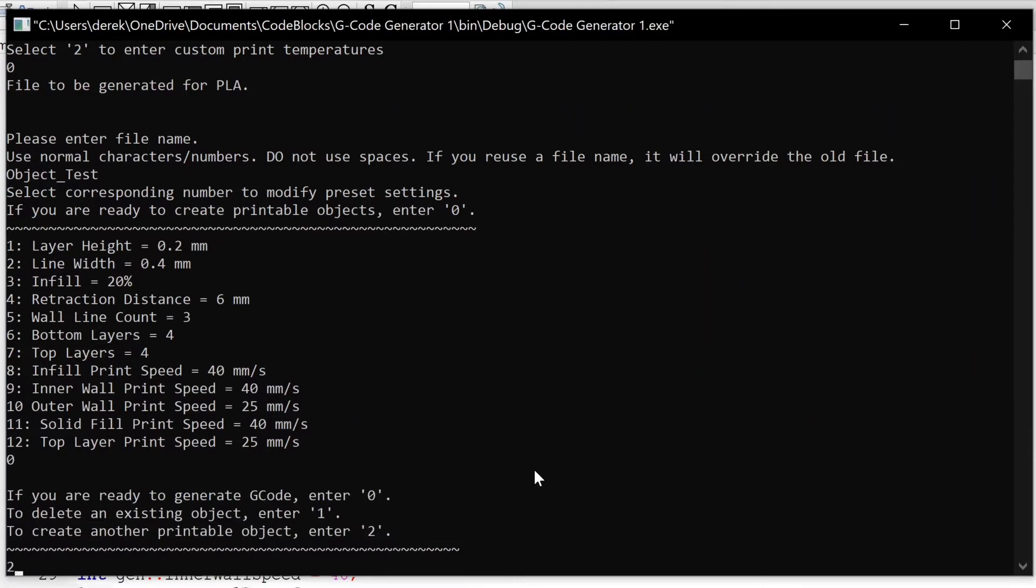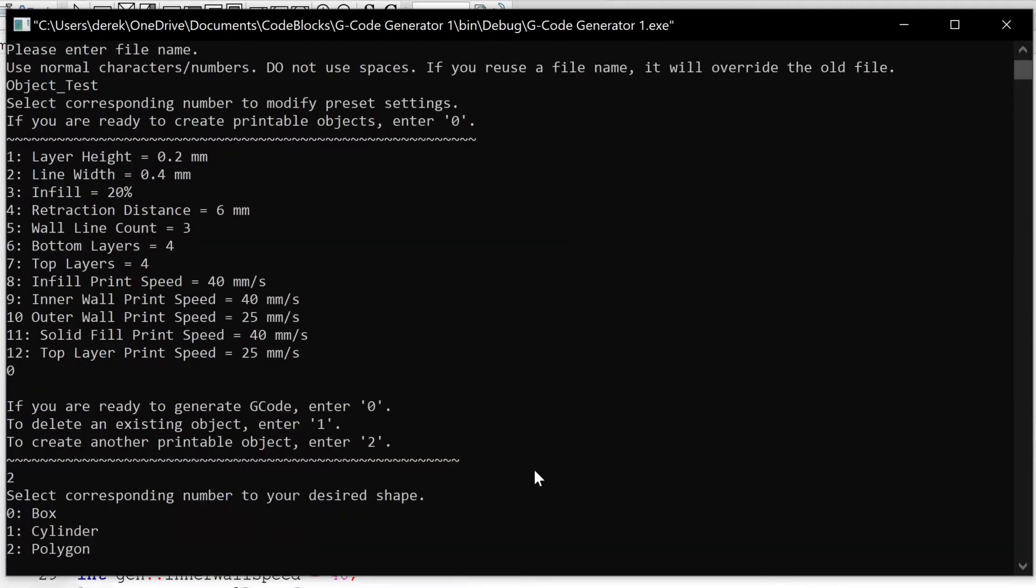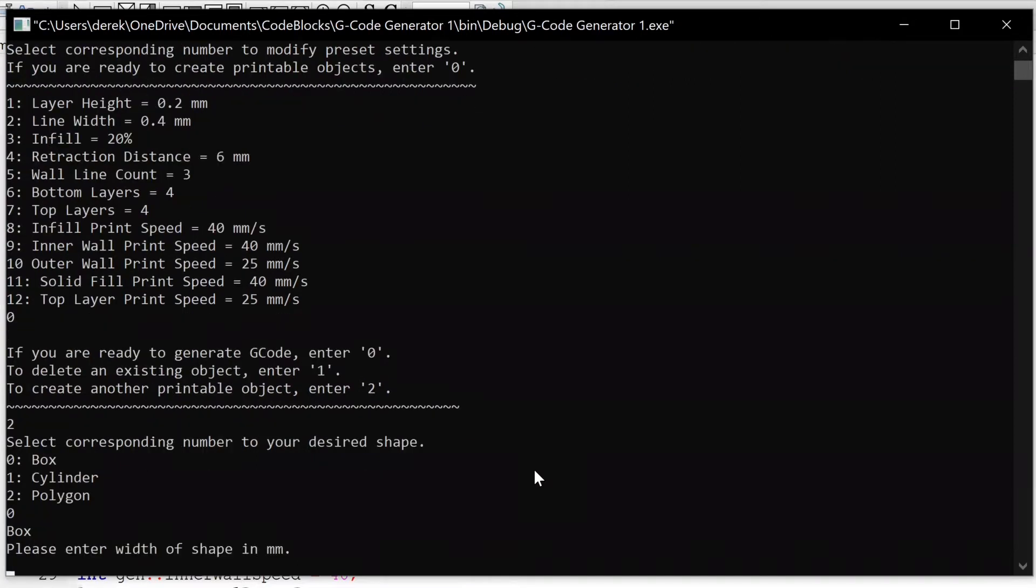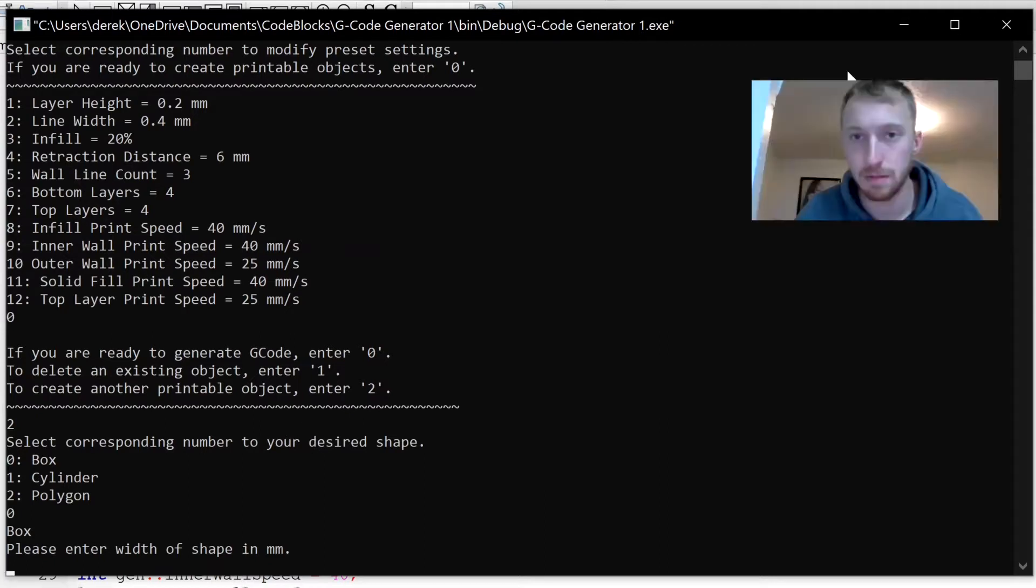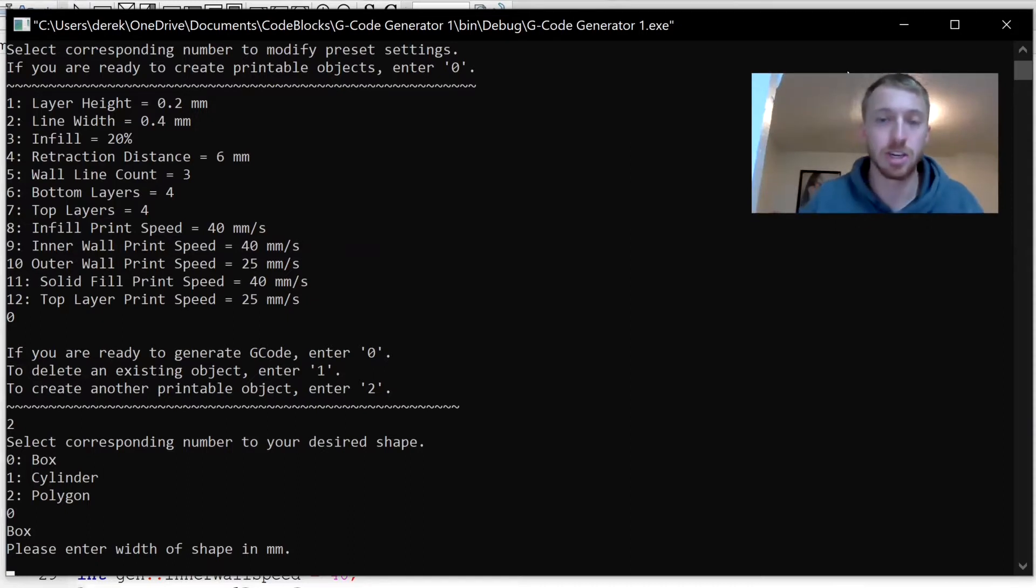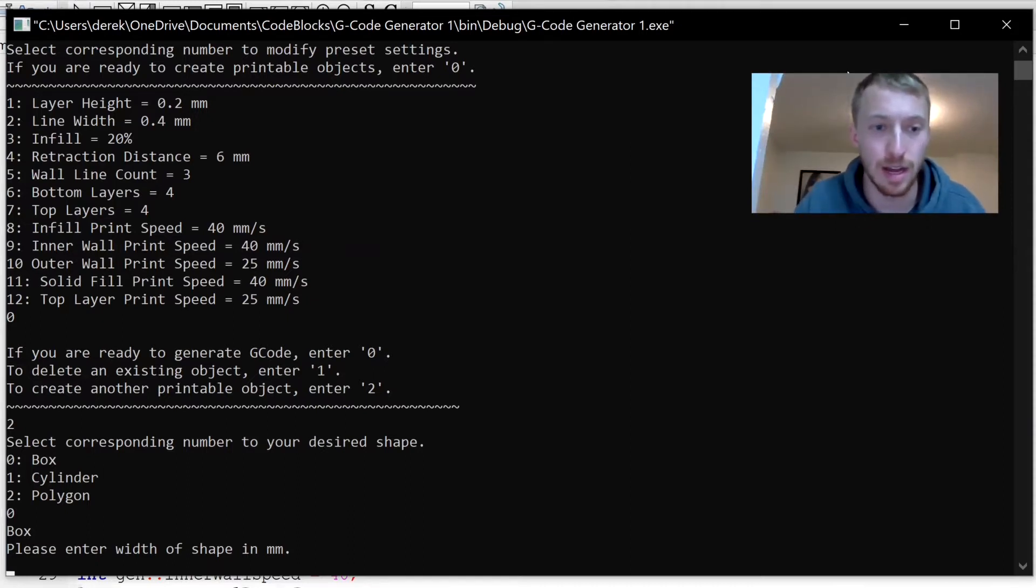We're going to create some objects so I'm going to hit two and enter. The first object I want is a simple box, so zero enter. This box will be a simple cube, let's say 15 by 15 by 15 millimeters. You can change the dimensions however you want.